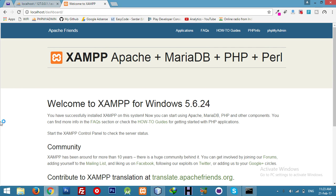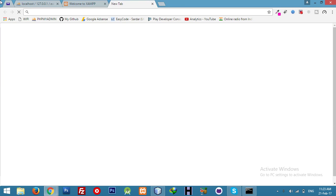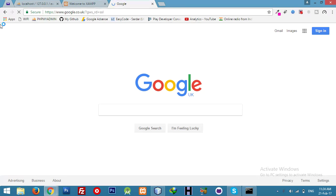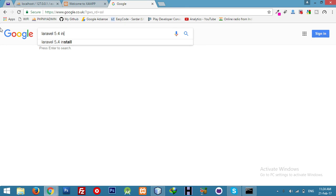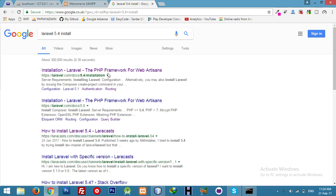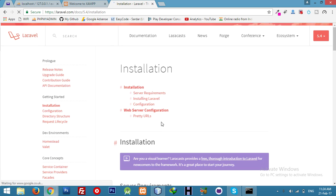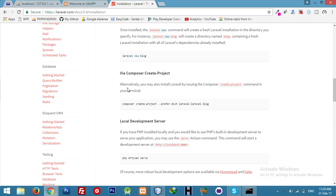Hey, I am starting a new series on Laravel 5.4. I am trying to make a social networking site, so let's install Laravel 5.4. Here is our install command.